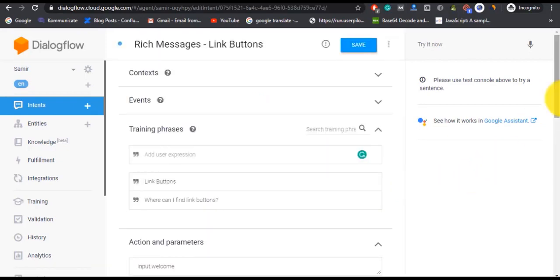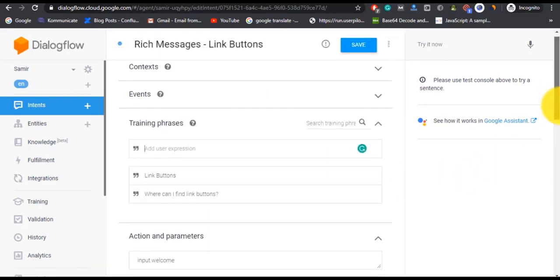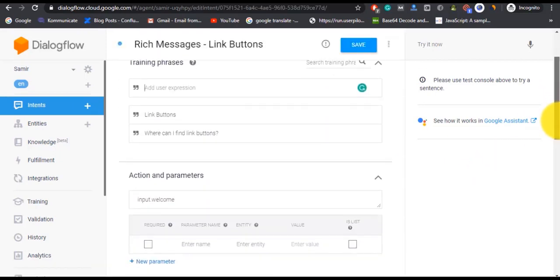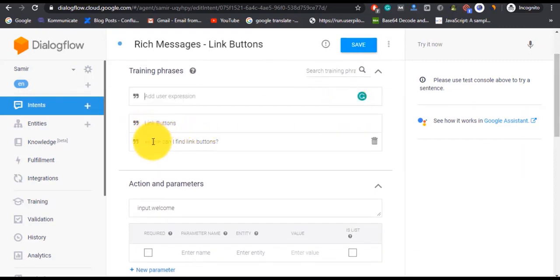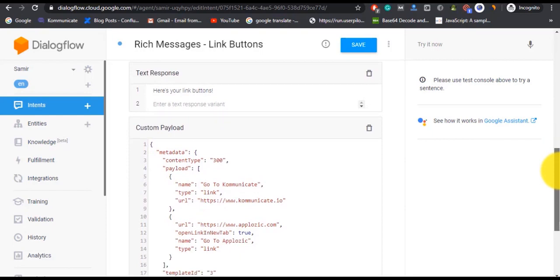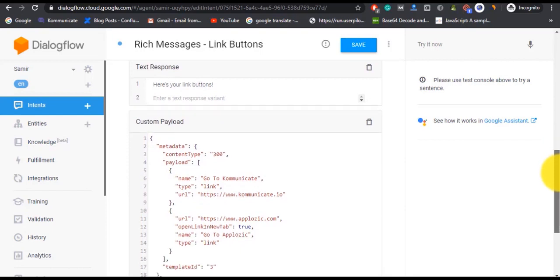First, you need to add some training phrases. I have already created two training phrases: one is 'link button' and the other one is 'where can I find the link buttons.' So for those phrases we have created a text response and custom payload.